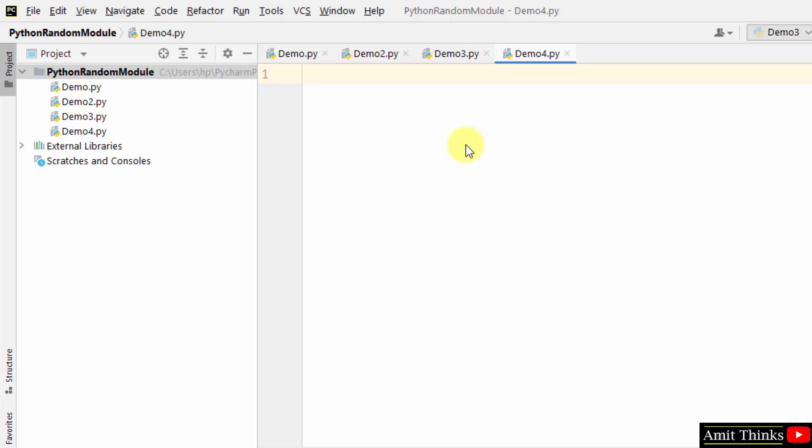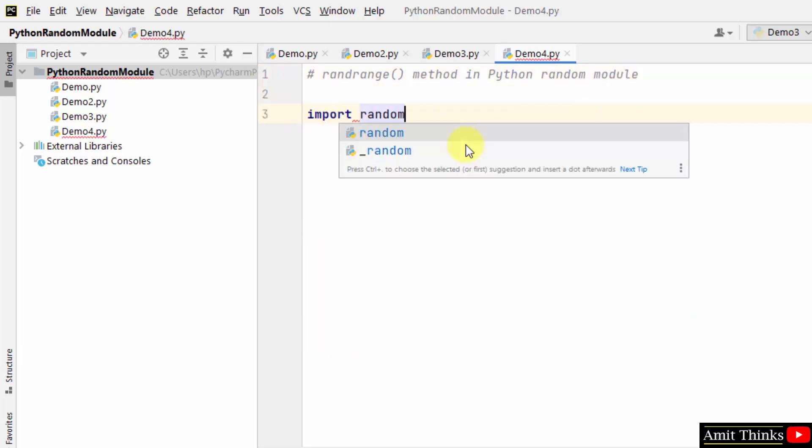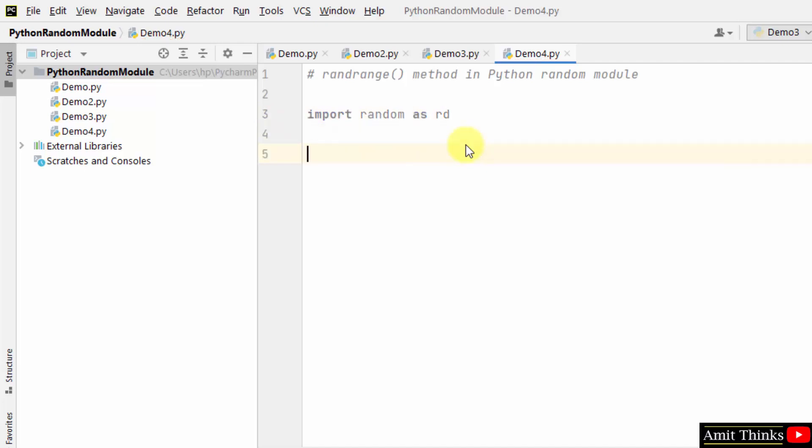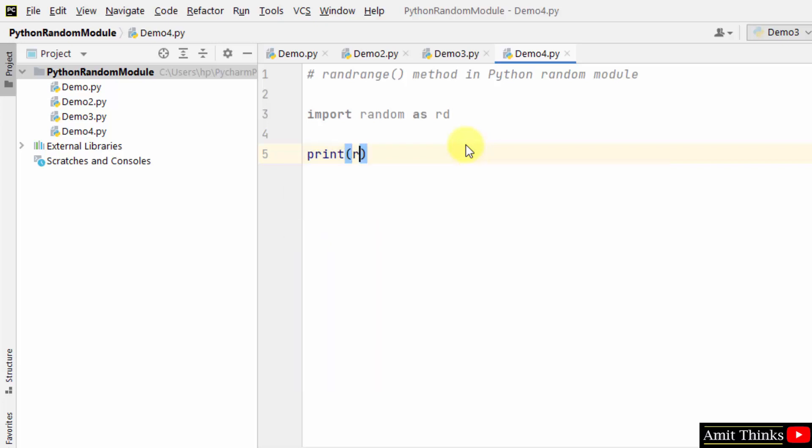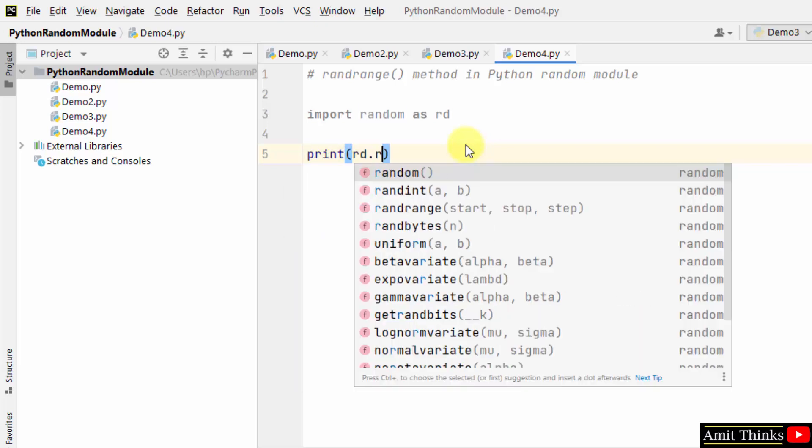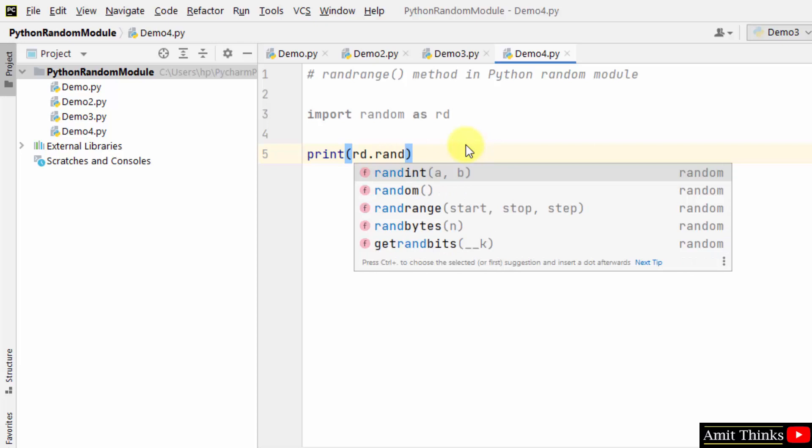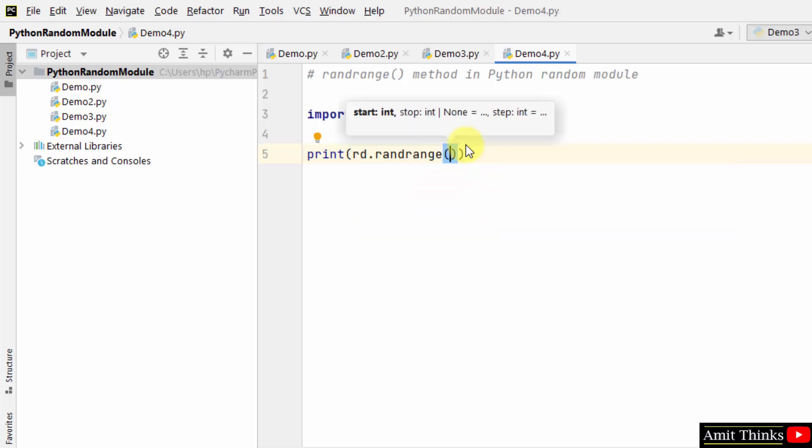The randrange method. Let me import the random module as rd, which is our alias. The randrange method is used to return a random number between the given range. So here I'll use the rd.randrange, and within that I'll be adding the elements between which we want a random number to be generated.